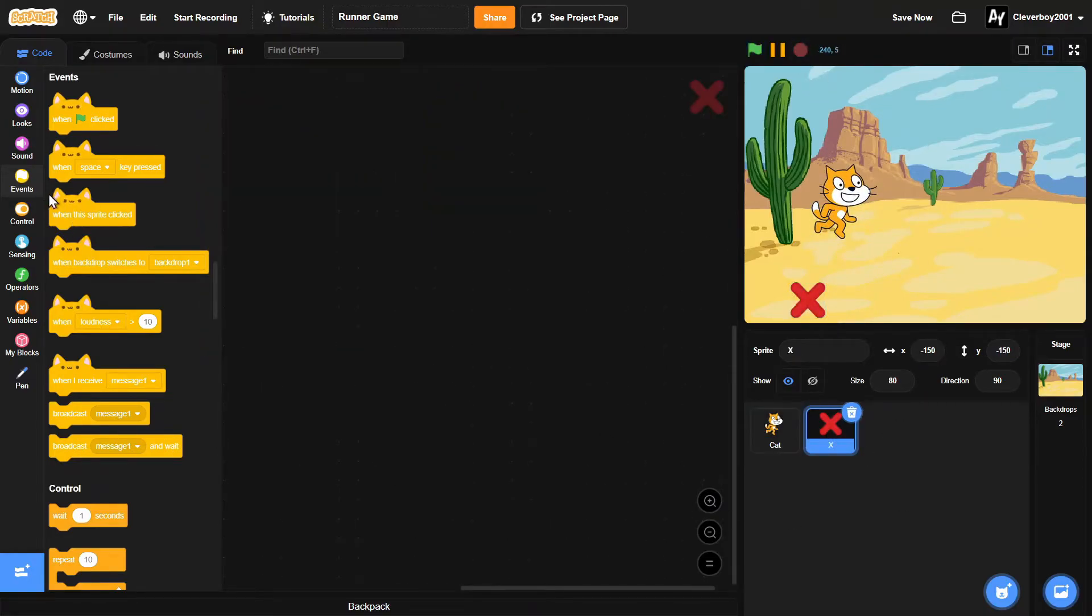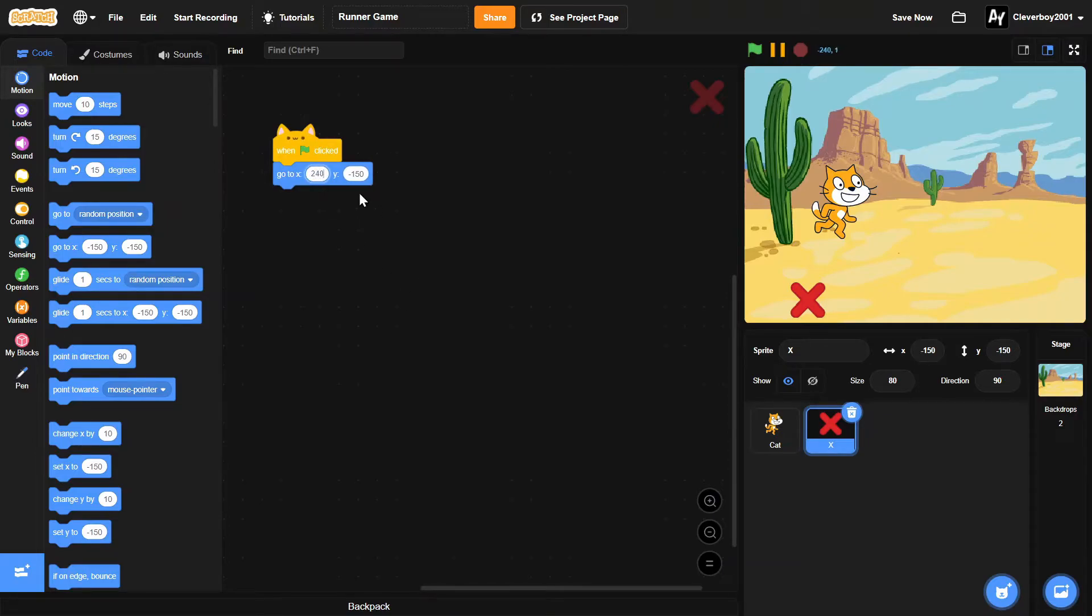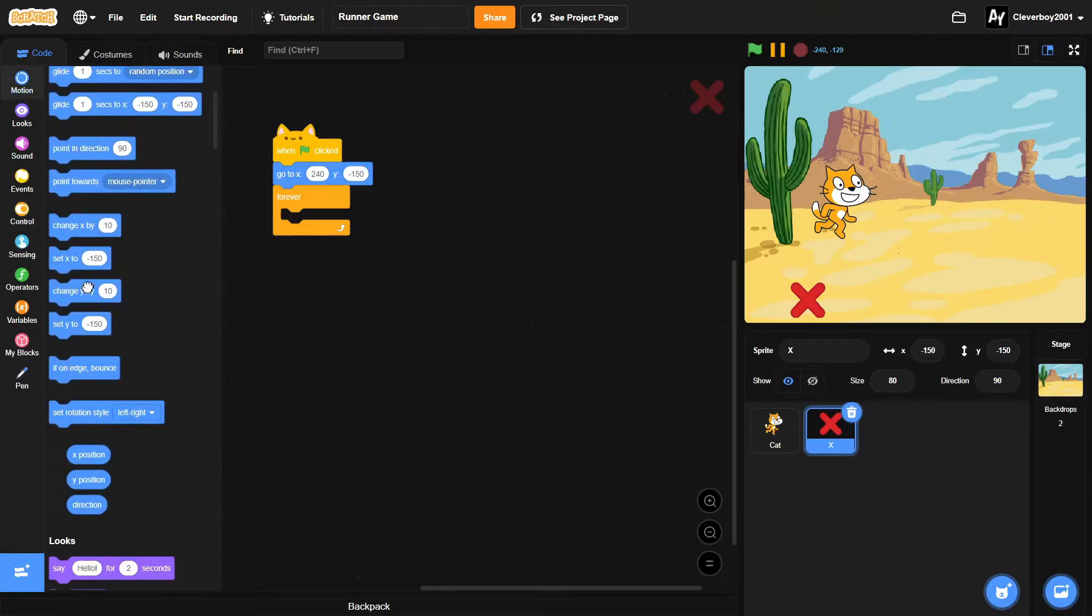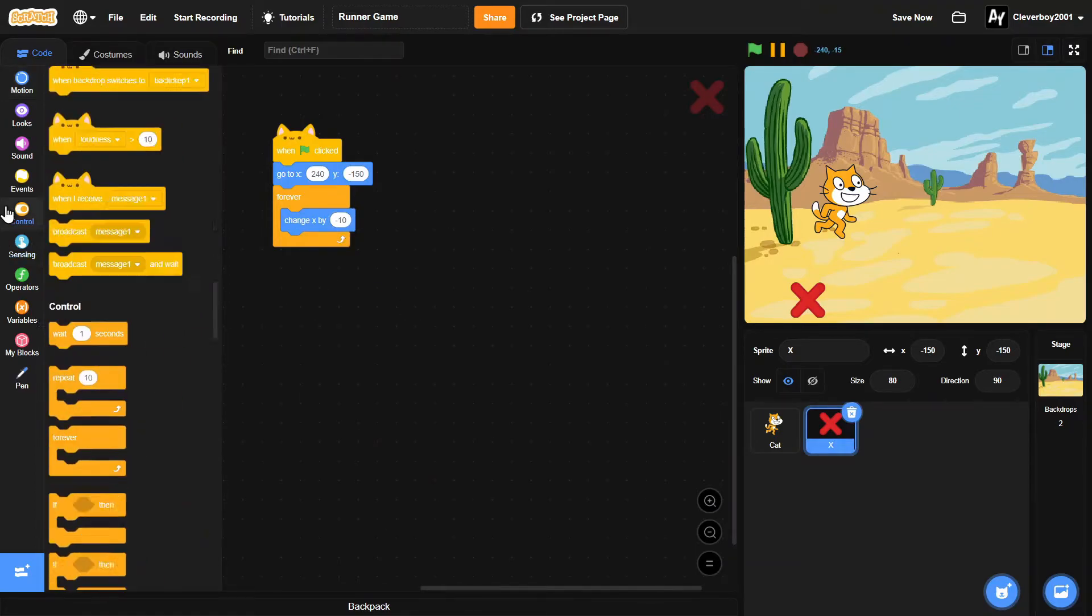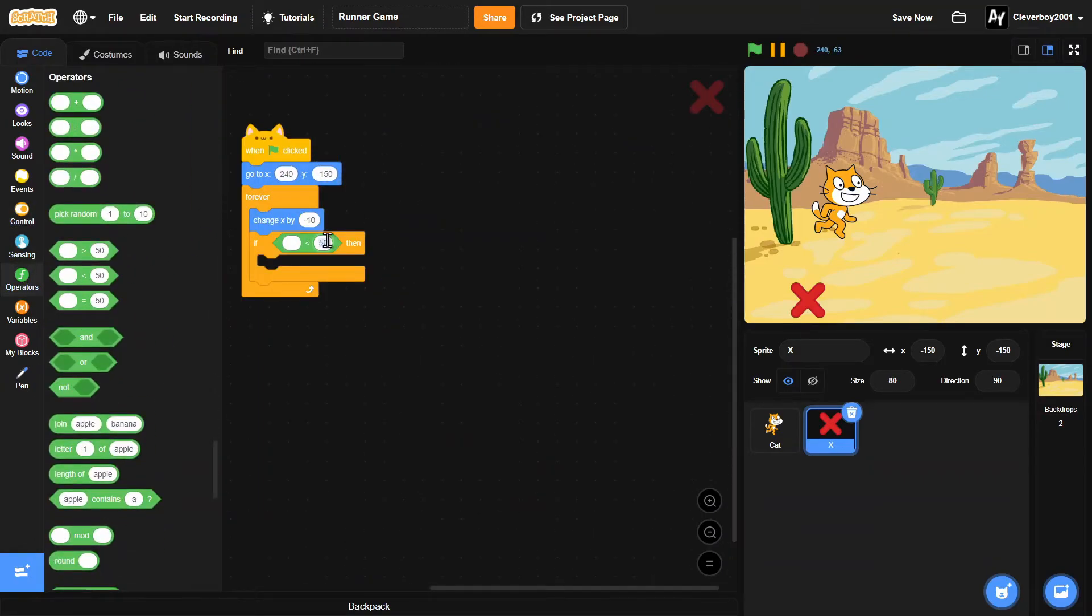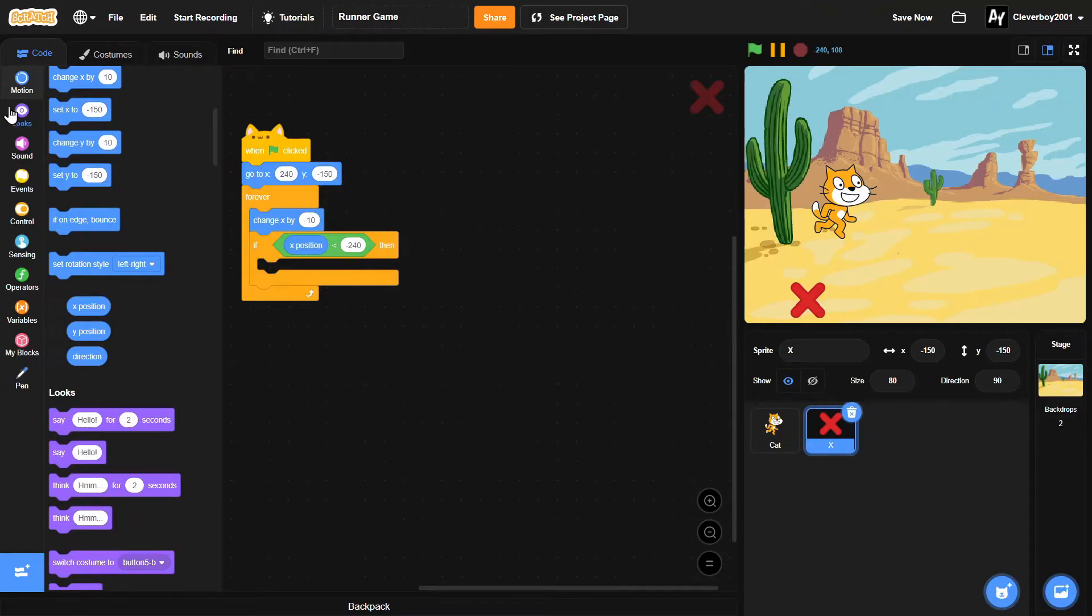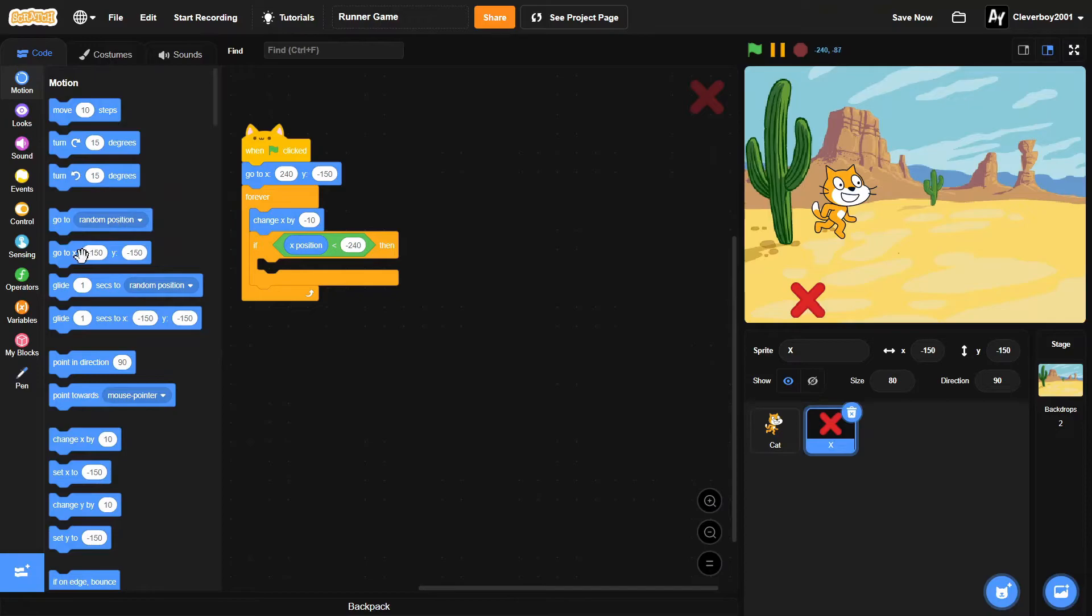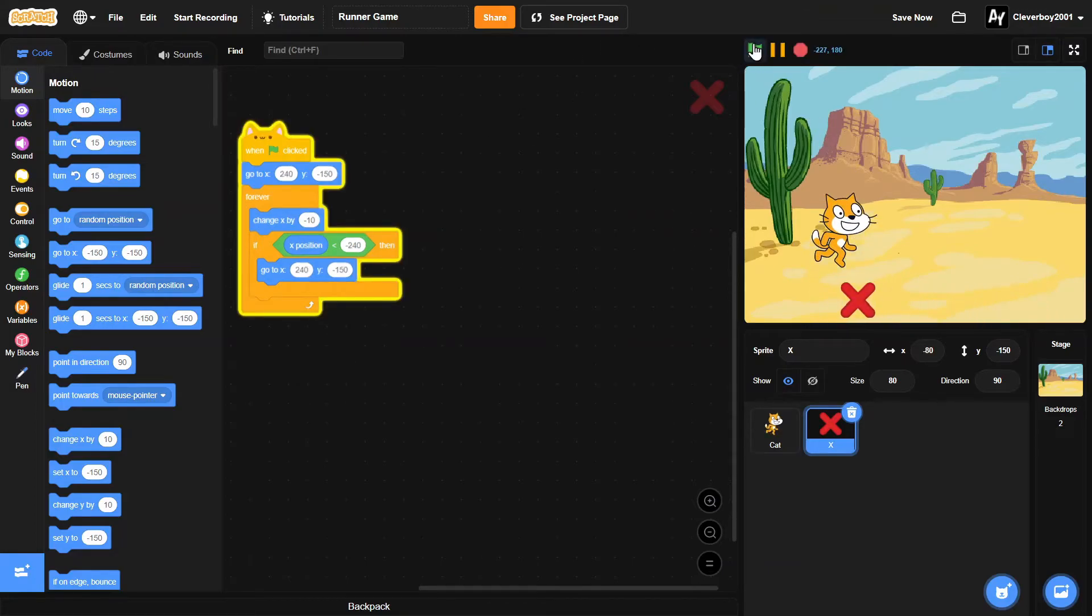So in the X sprite, we'll put in one 'when green flag clicked' block. Go to X 240, Y negative 150, and then forever we'll change X by negative 10. Then if the X position is less than negative 240, it will go back to X 240, Y negative 150. Let's test that, and yes, it works.